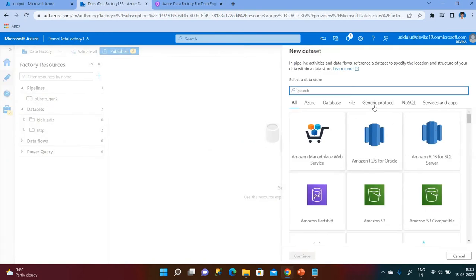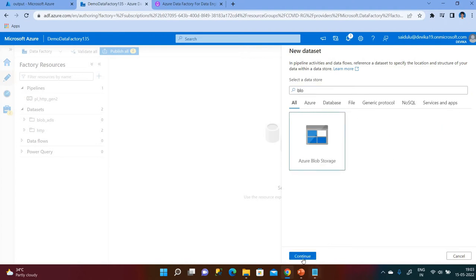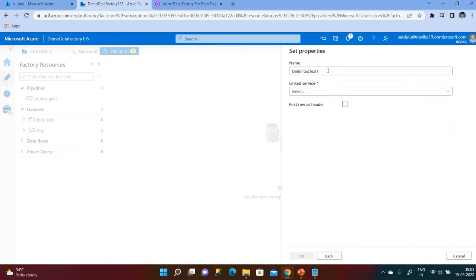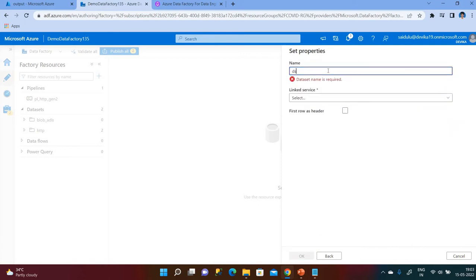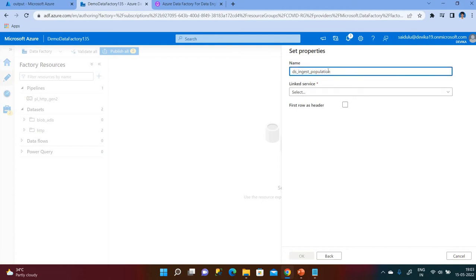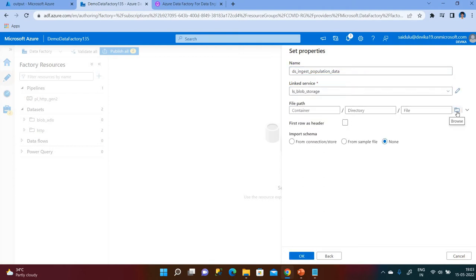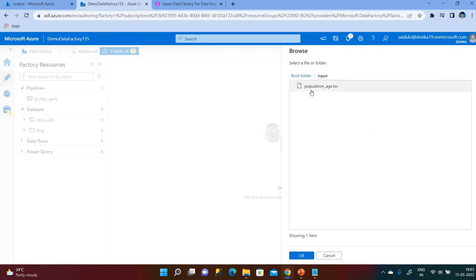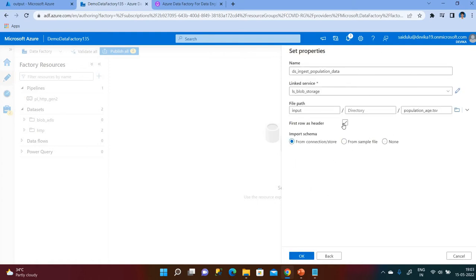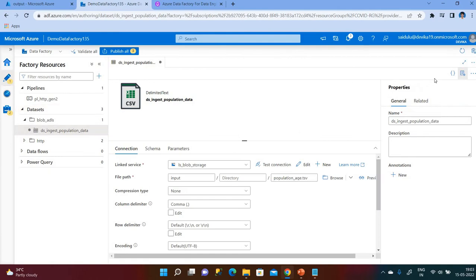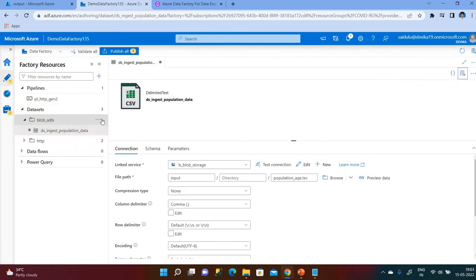Let me create the first dataset. The source is my Blob Storage, so search for Blob Storage and click Continue — delimited file. Give the name of the dataset as 'ds inject population data'. The linked service is Blob Storage and we give the path for that. I know the first row has a header, so I check that. I have now completed my source dataset.